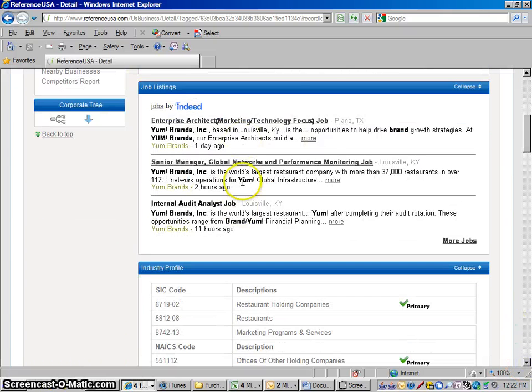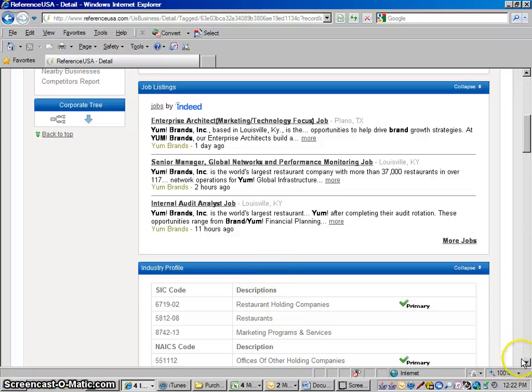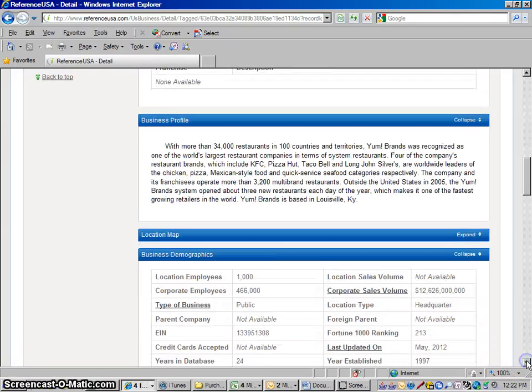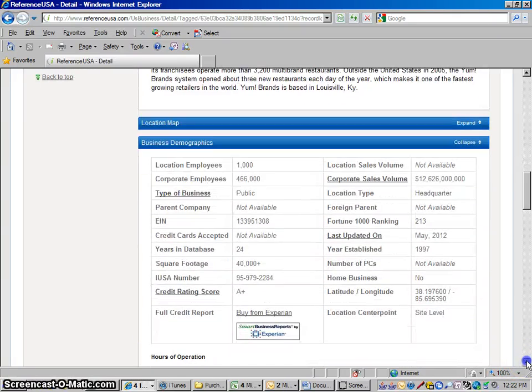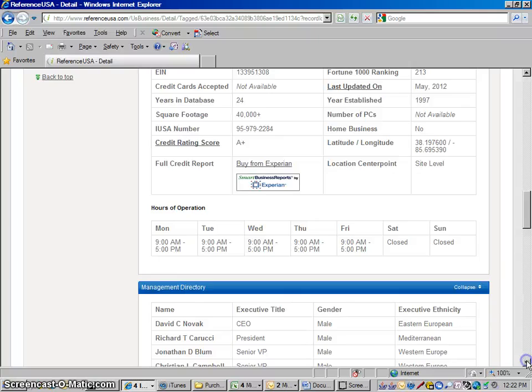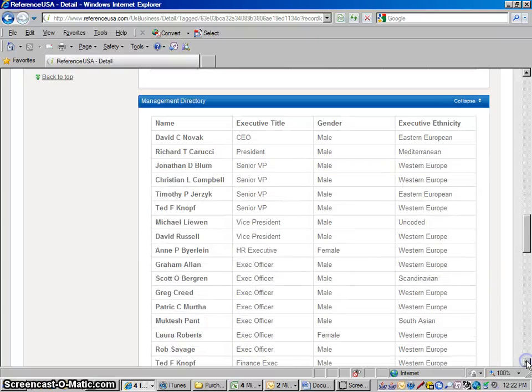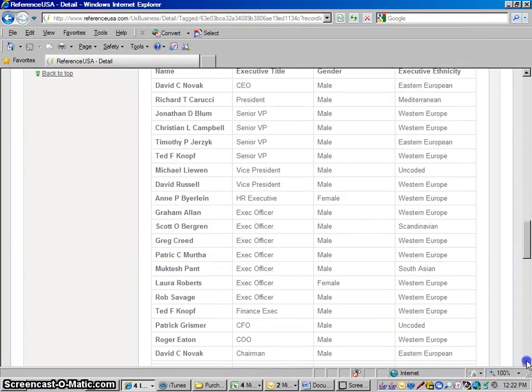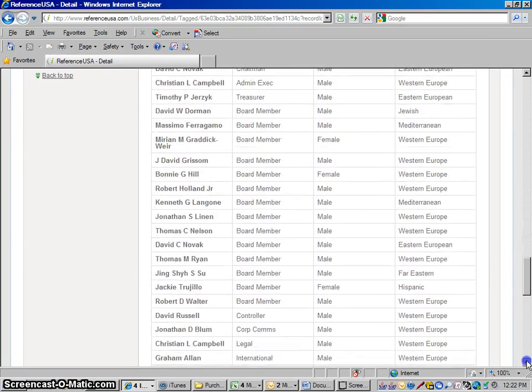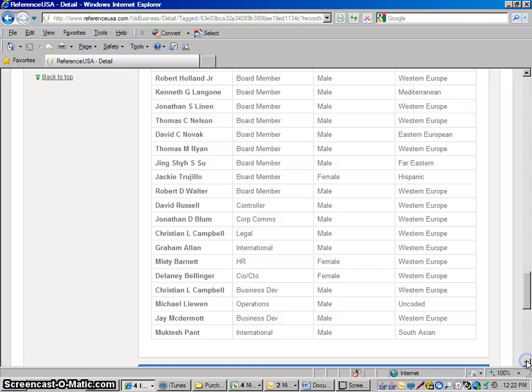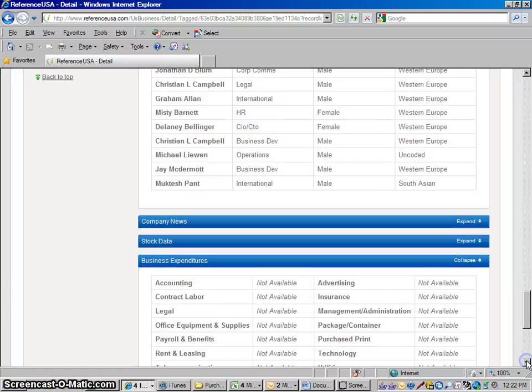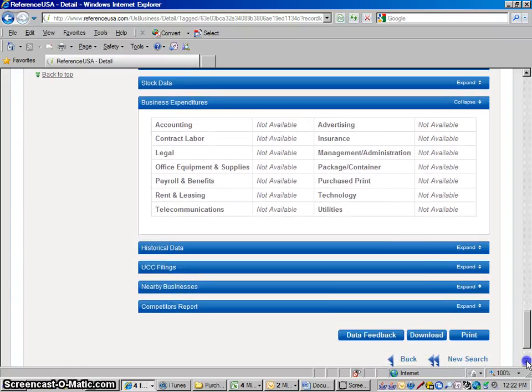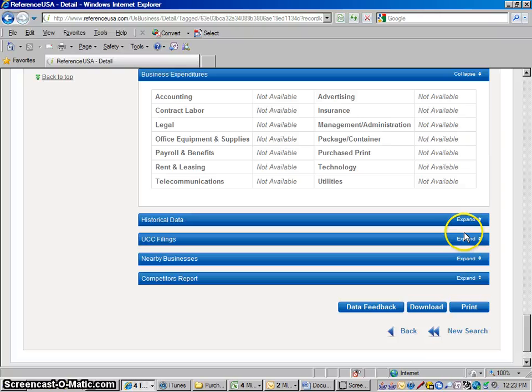They even have job listings on some of these. That's kind of interesting. So business demographics, management directory. A lot of people listed in their management directory.